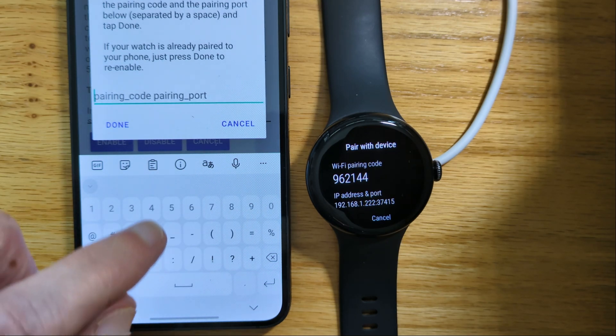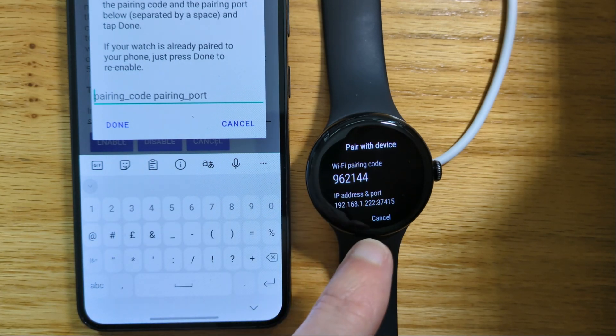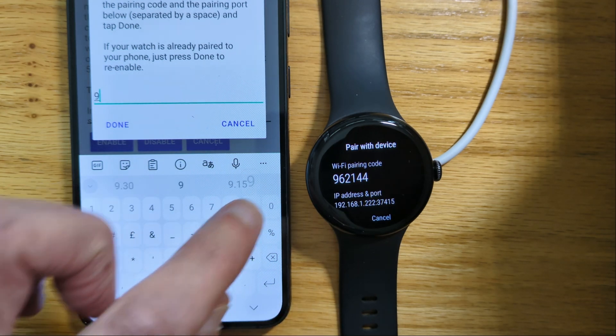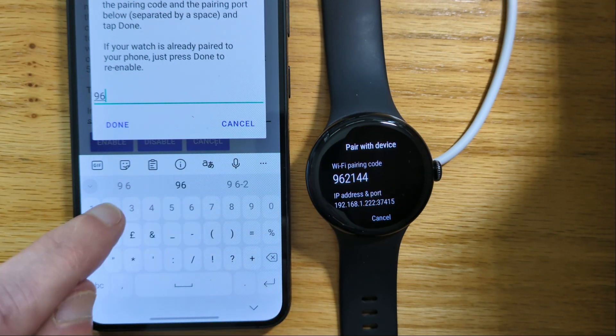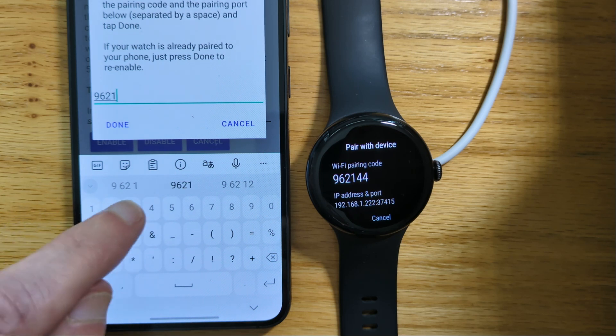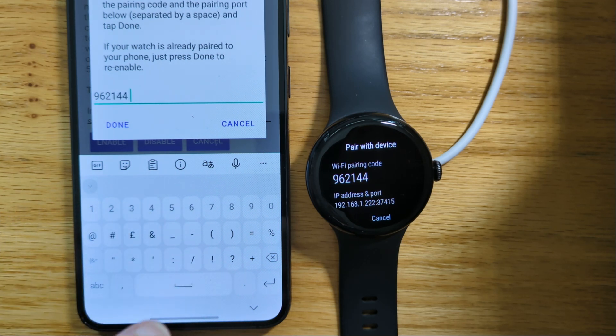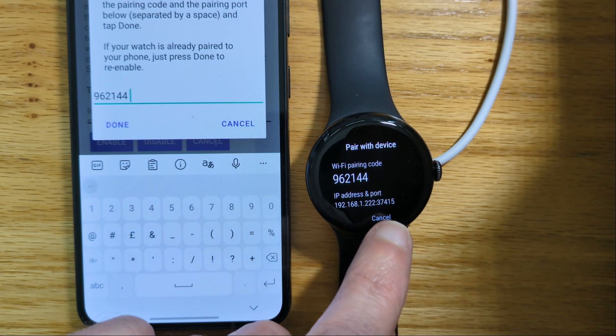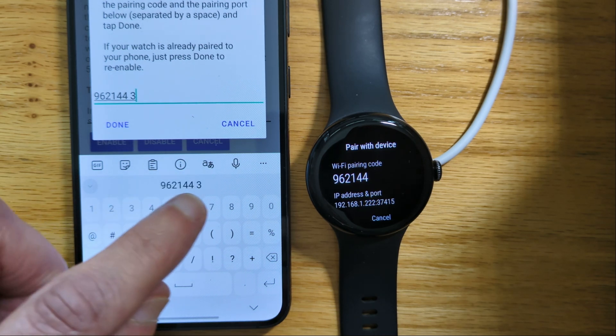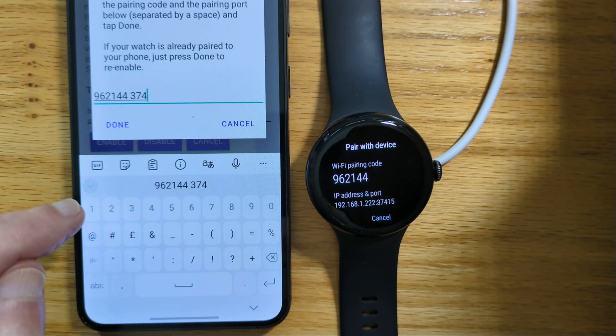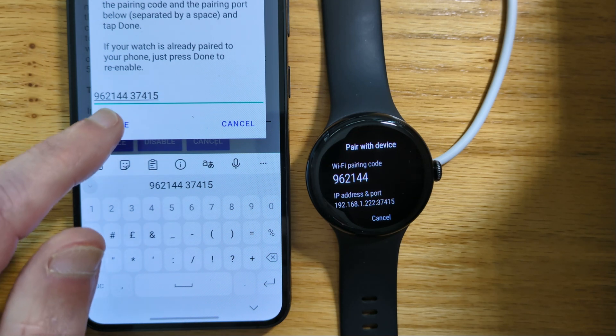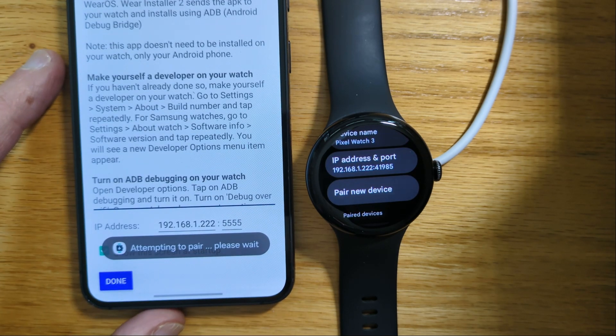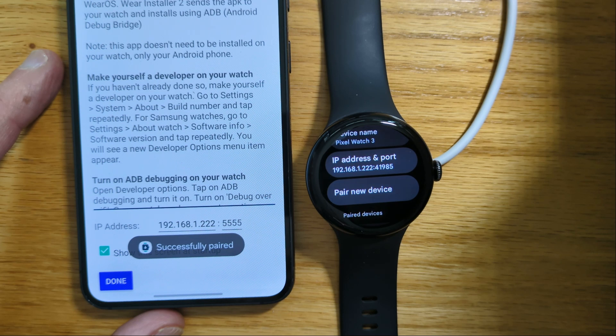And it's asking for the pairing code and the pairing port. So the pairing code is 962144, and then a space, and then the pairing port 37415. 41985. Attempting to pair. Successfully paired.